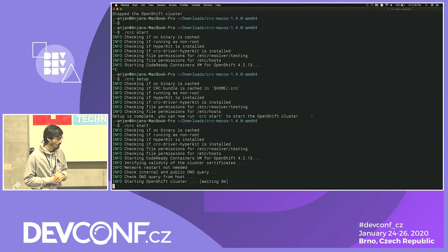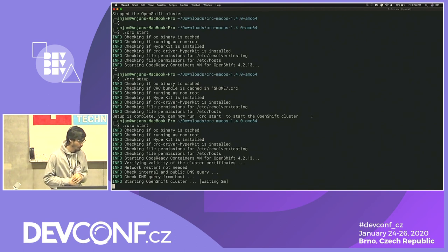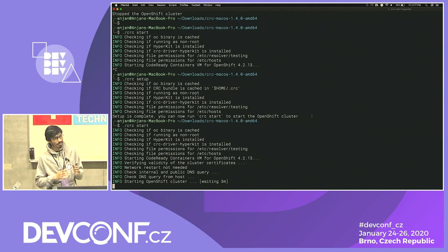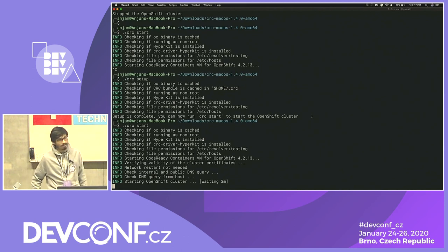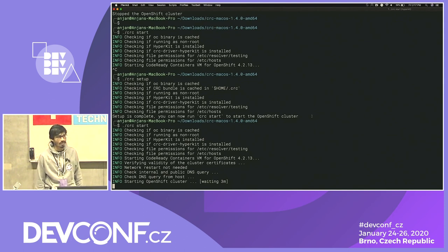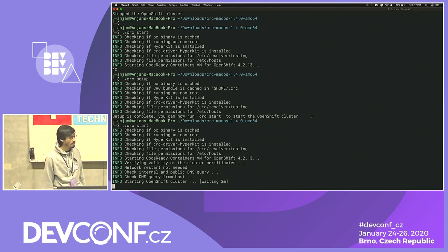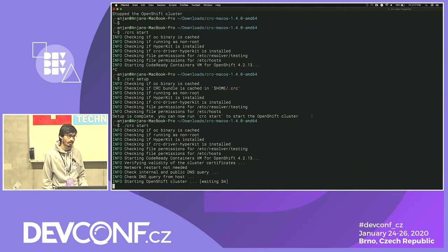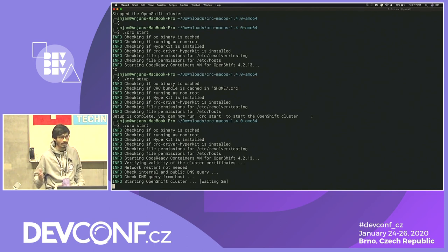Question: are you using OpenShift version 4.2, and have you tried OpenShift 4.3? Yes, the next release is supposed to have 4.3, which is coming tomorrow. Another question: have you tried using the CRC cluster for CI — like building the cluster, running tests, shutting it down, and starting fresh for the next run? Yes, I know some teams inside Red Hat that are doing that with CRC successfully. You can do that on CI to test your application — delete it, then run it again on the next run.